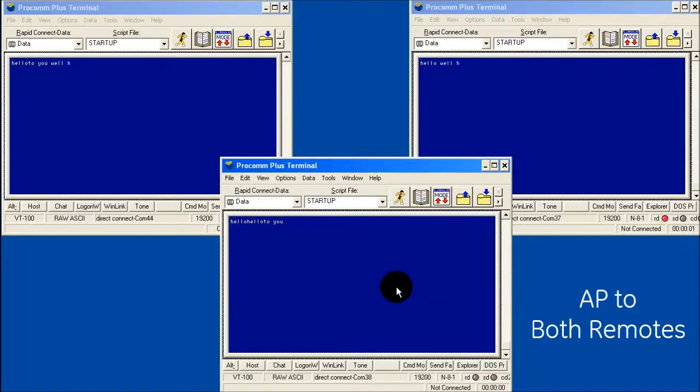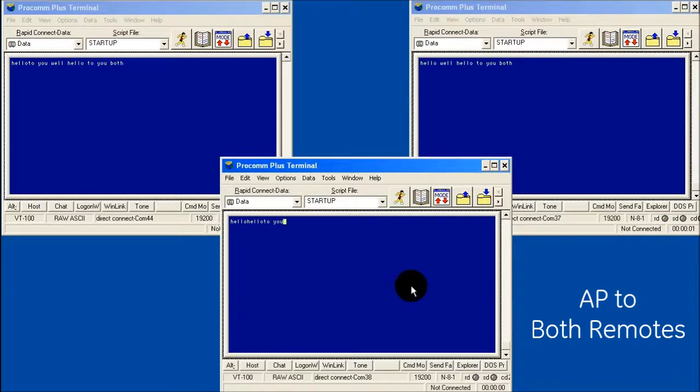It can be seen that data can be passed from the first remote to the second and vice versa without affecting communications between the AP and the remotes.